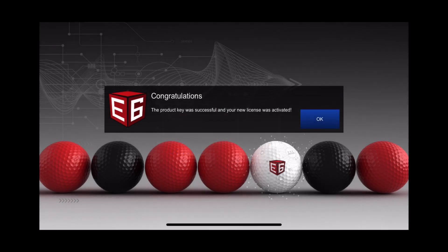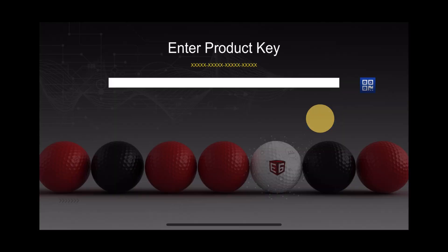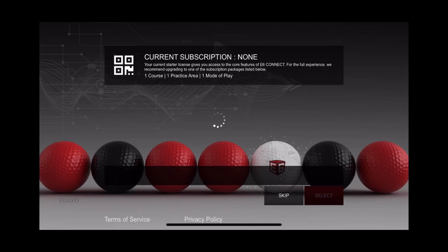Upon redemption of your product key, you will have the additional option to purchase an E6 subscription that will provide you with more courses, scoring formats, and driving ranges. You will be able to purchase either subscription at any time.